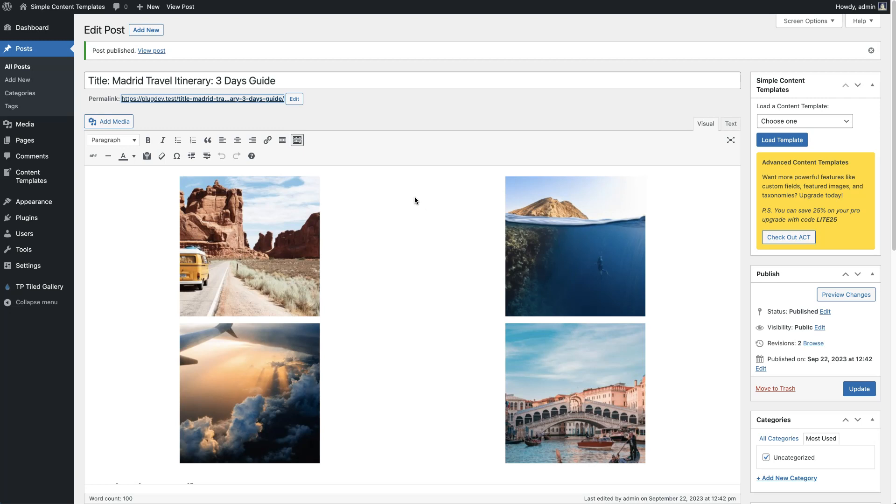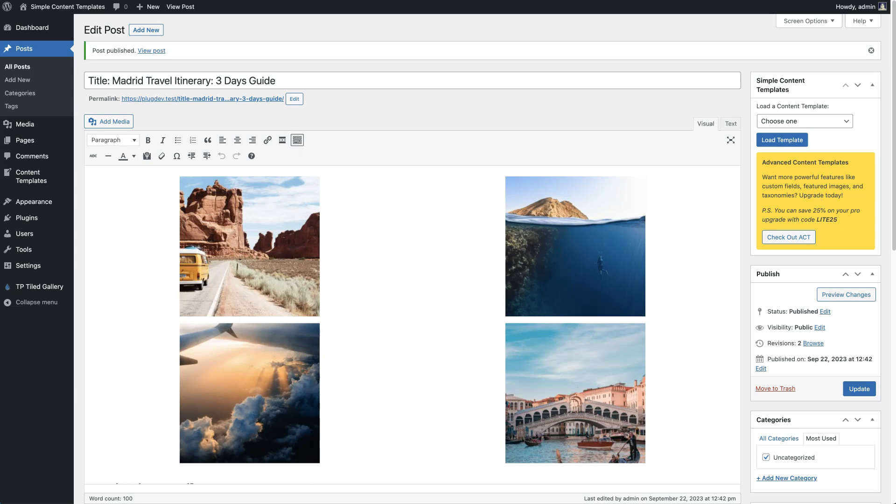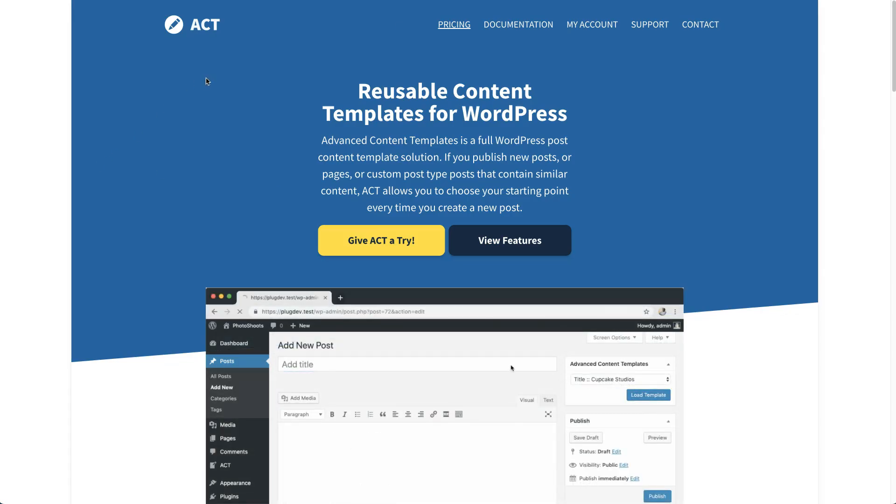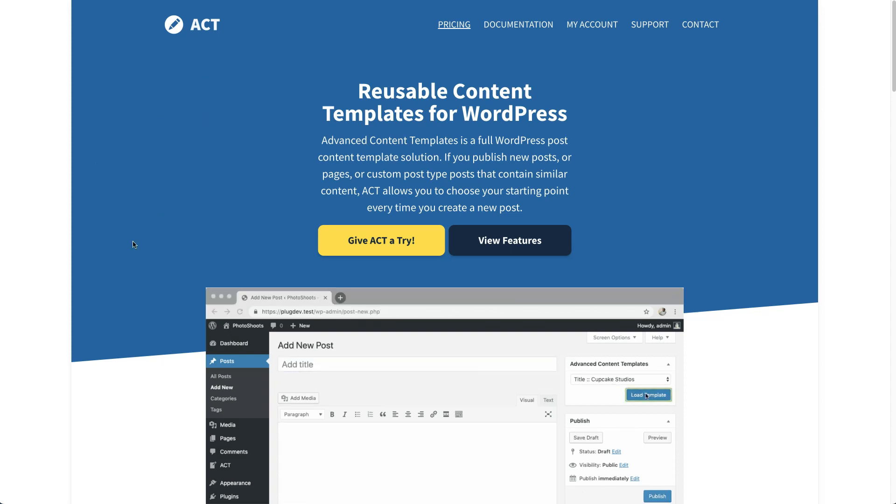So that is Simple Content Templates in a nutshell. You'll notice there's a little notification over here that you can upgrade if you need some more features like custom fields, featured images, taxonomies, and some other things. You can always do that at advancedcontenttemplates.com. Thanks.